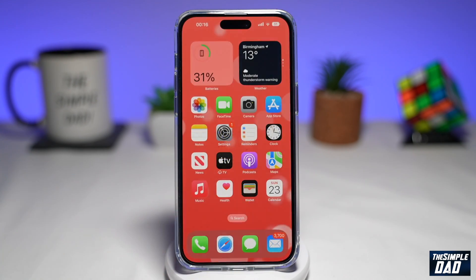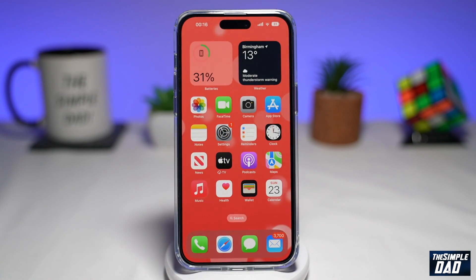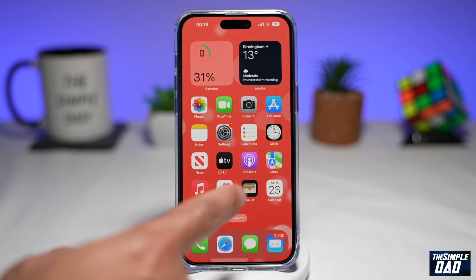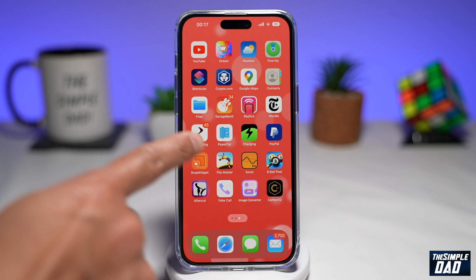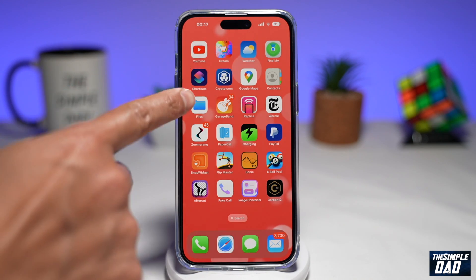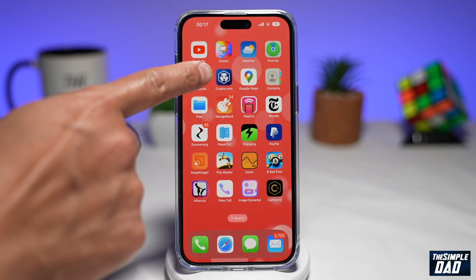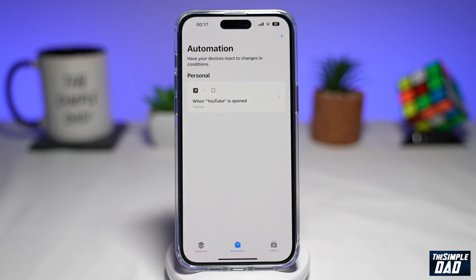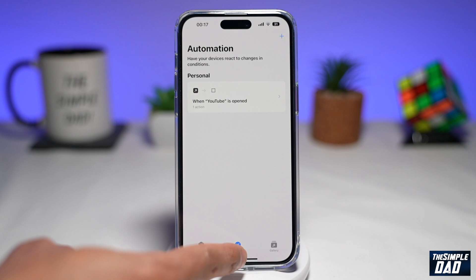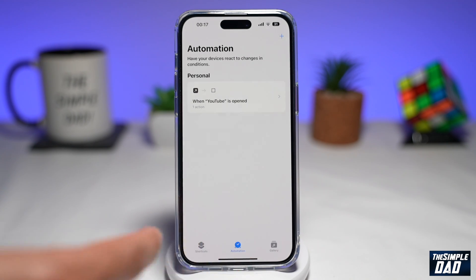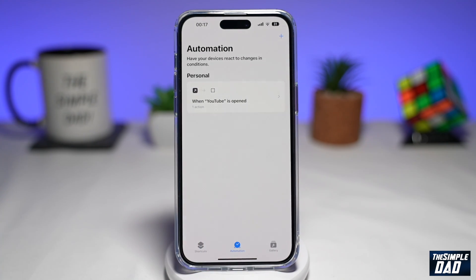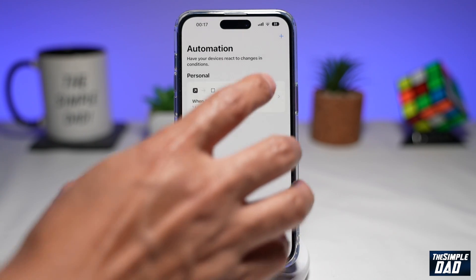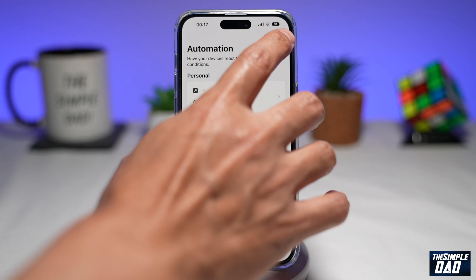Go back to the home screen. You need to go ahead and download Shortcuts — I've already have it downloaded. Go ahead and open the app. Now make sure you're on Automation. If not, just tap on it. Now tap on the plus at the top right.